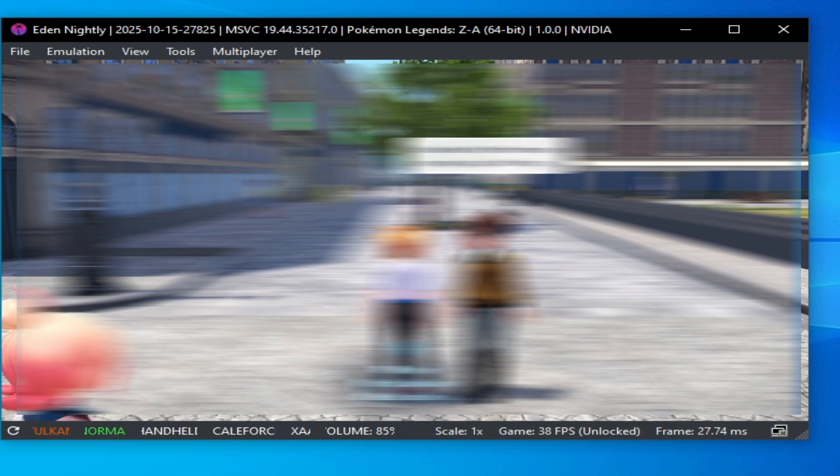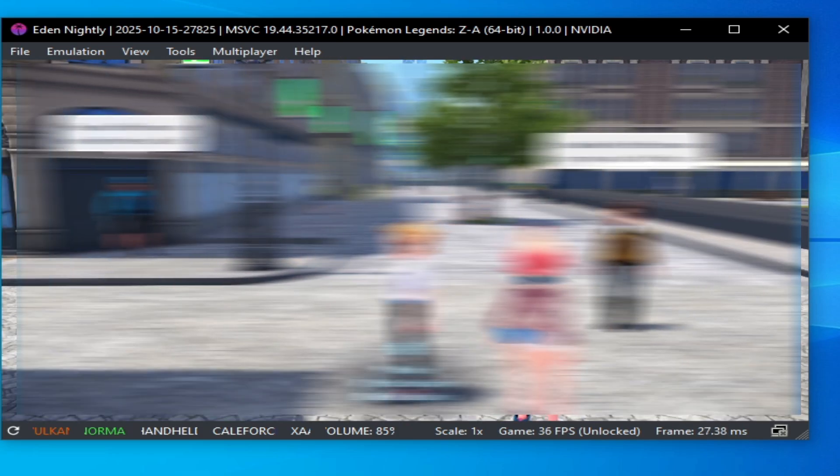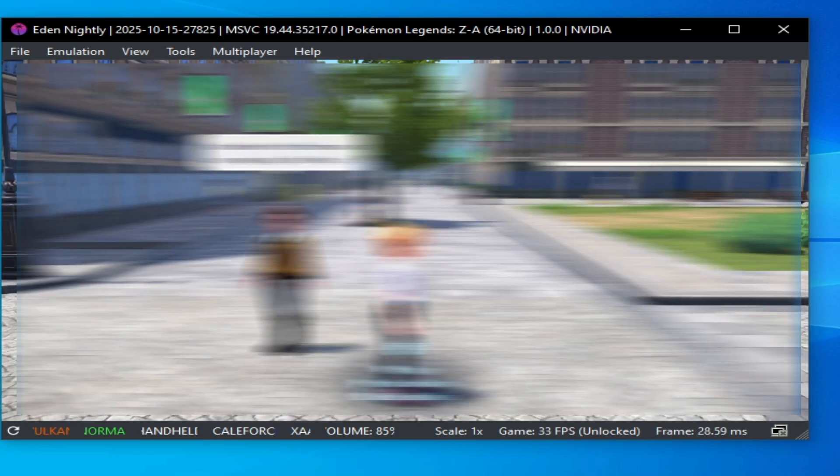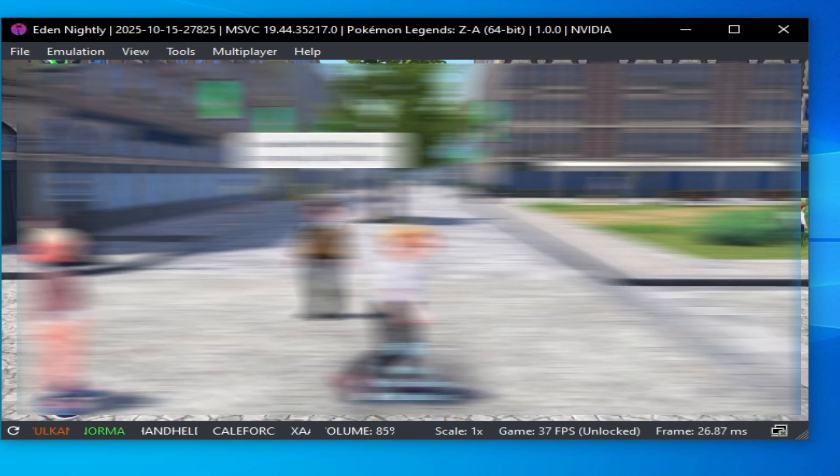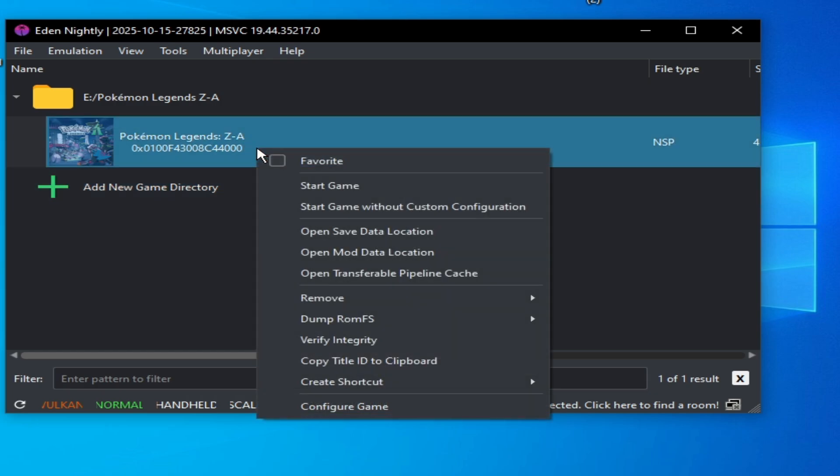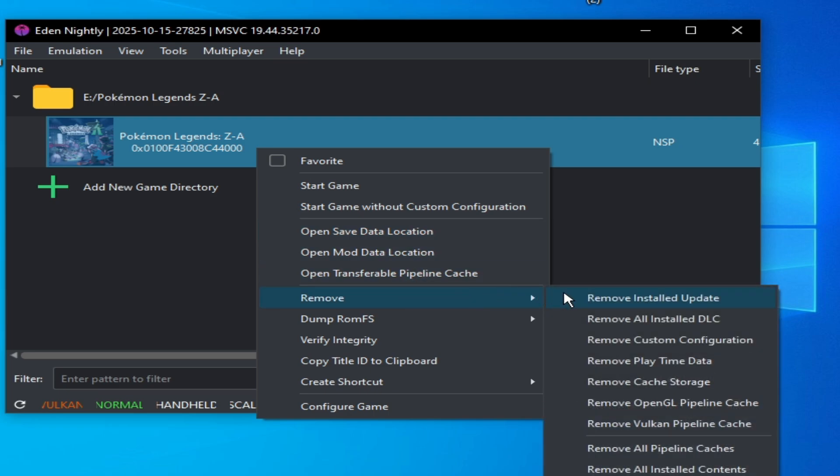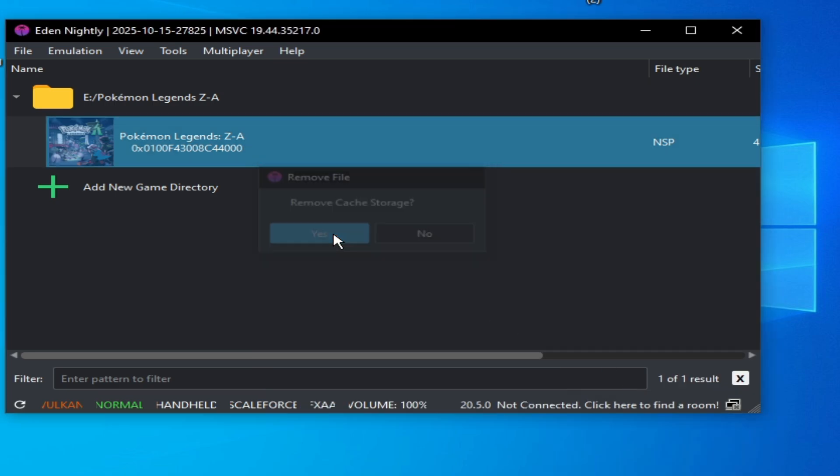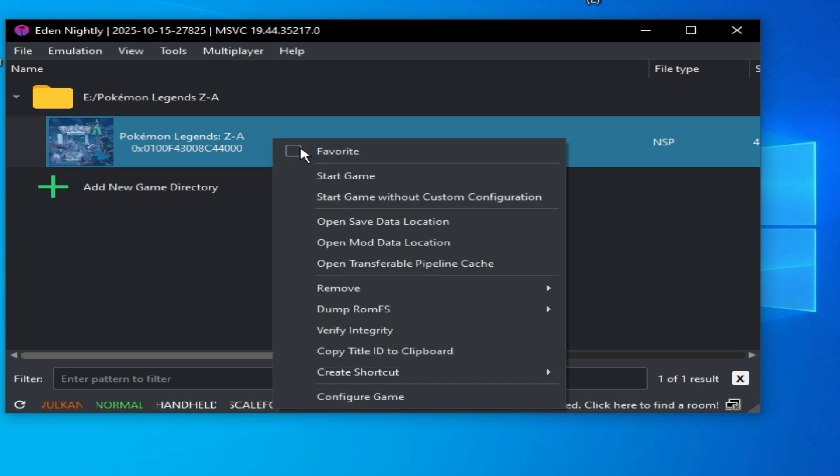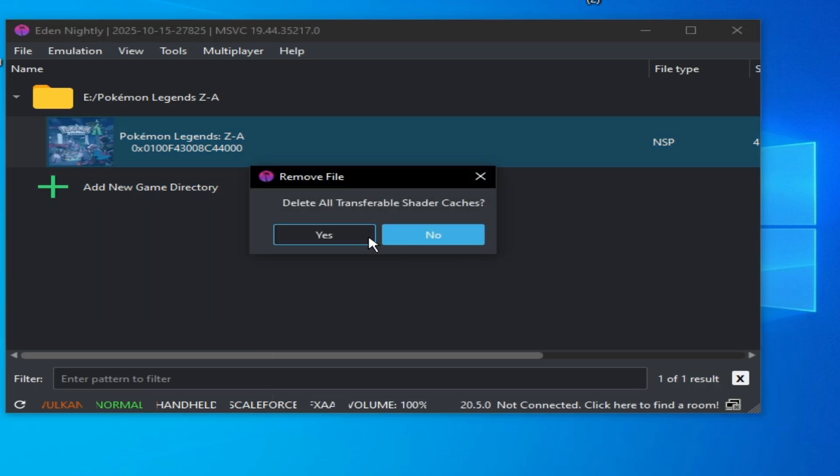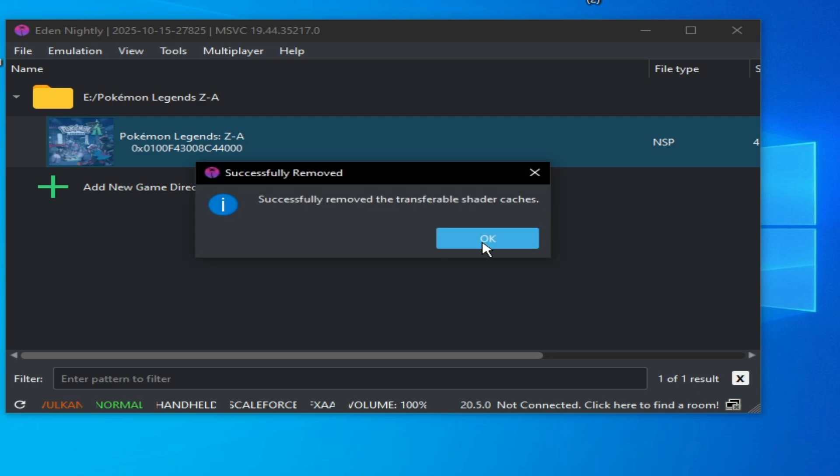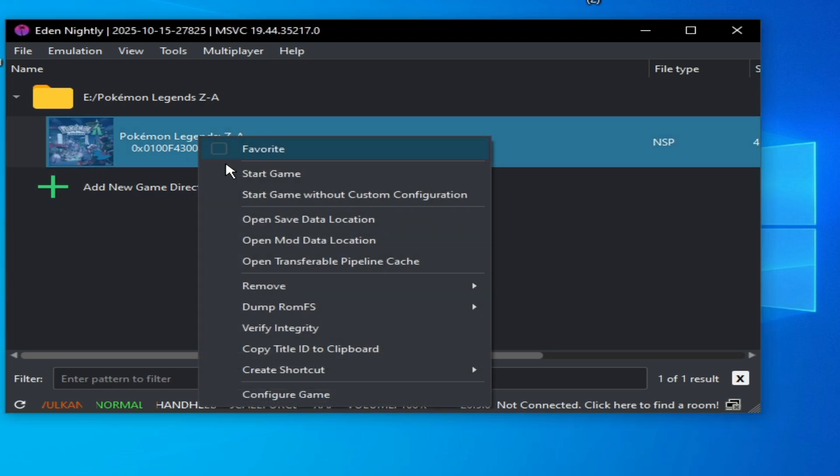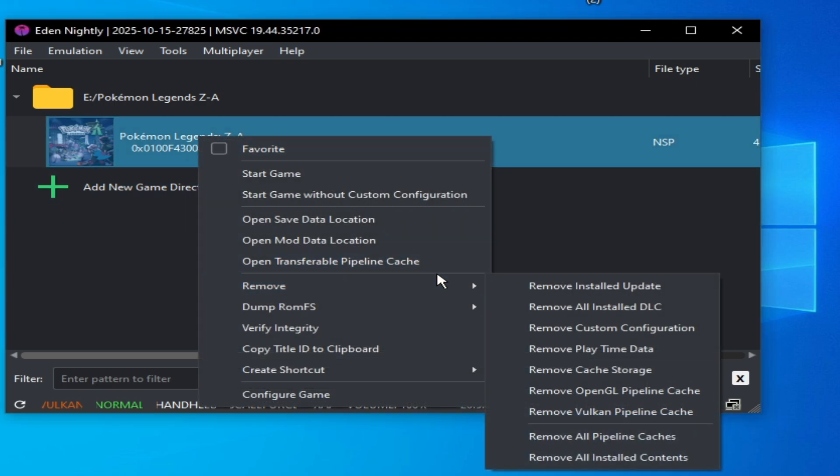You can use this trick to unlock your FPS for FPS boost. If you are facing launching, freezing, or stuck issues, then right-click and go to Remove. Select these options and remove all pipeline caches. Remove installed update - do not use update.